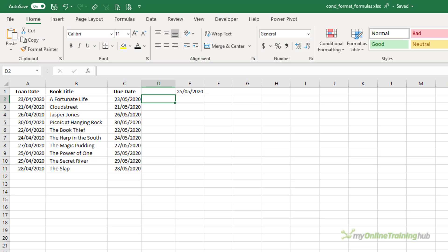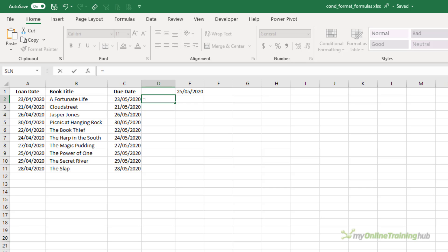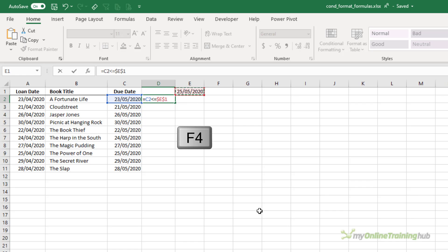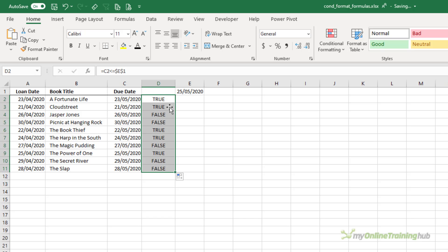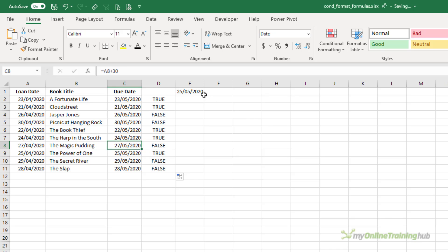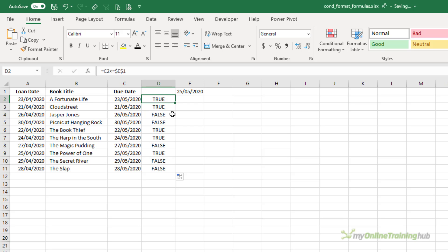I like to test my rules in the worksheet first. Once I know they're returning the correct result, I can copy the formula into the conditional formatting rule. So here I want to check that the due date is less than or equal to today's date. I need to F4 to absolute the reference to today's date, and you can see this book is overdue, so it's going to have the formatting applied. I'll double click to copy down the formula, and you can see each row is returning the result based on the date they're due back in and how it compares to today's date. I'm happy that my formula is evaluating correctly.